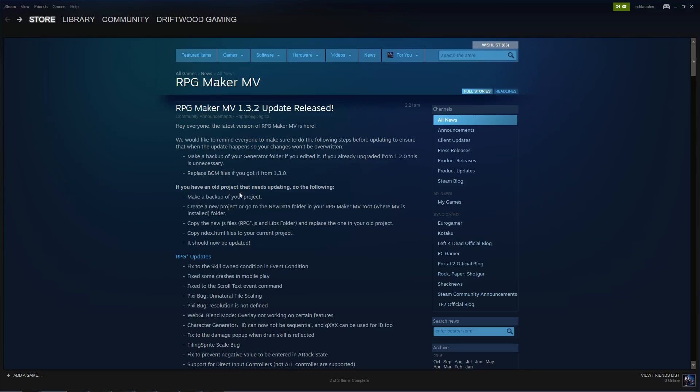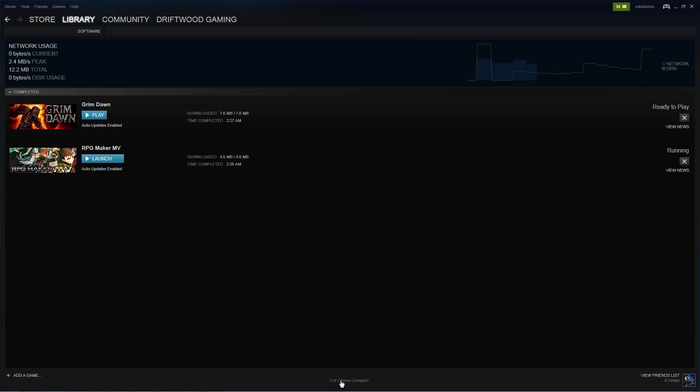Alright, so the first thing it's asking you to do is make a backup of your project, which you should do. Then you're going to go into the new data folder from where it's installed and you're going to copy those files into your project files to update your project. So, if you're running it on Steam, it should update automatically. You'll see that we've got a 4.6 megabyte update. So, that's done.